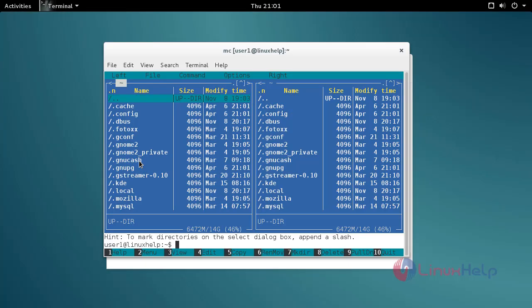Okay, that's it. Midnight Commander is ready to use. I hope this video helped you understand how to install MC on Debian 8.3. Thank you for watching.